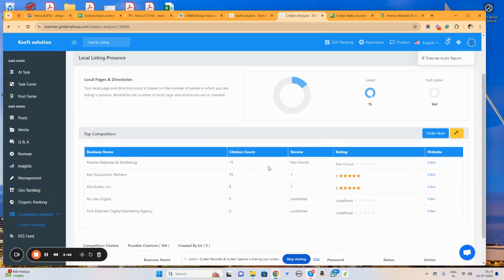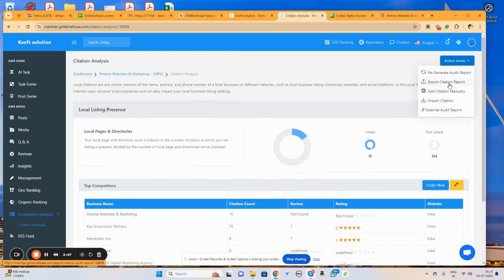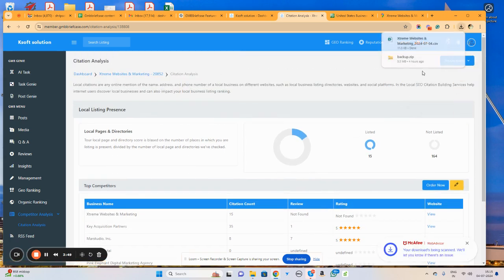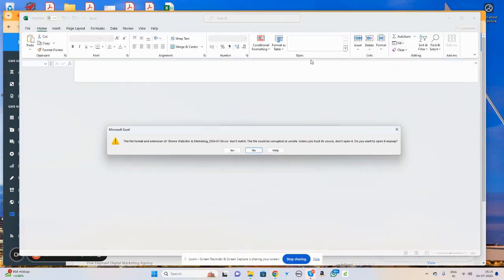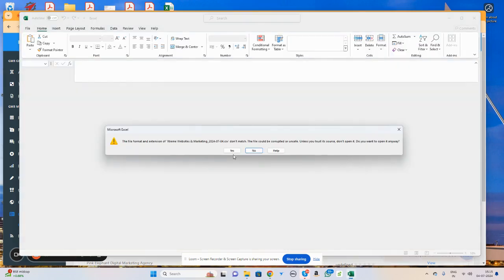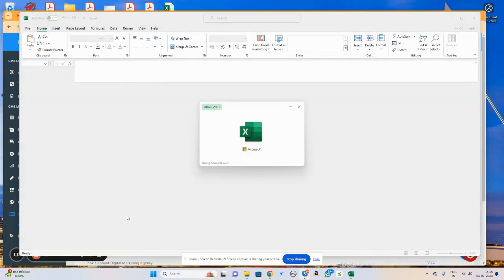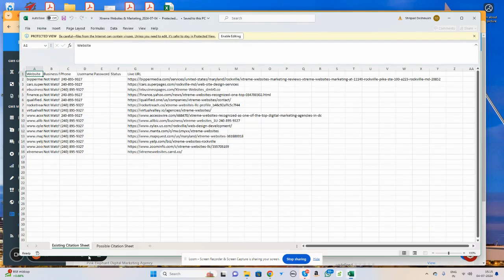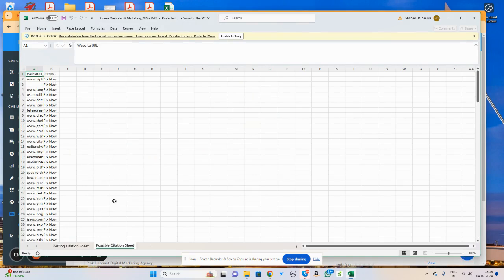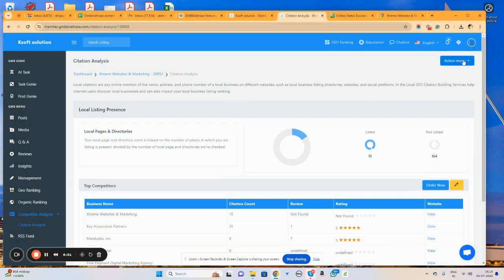If you export the citation report, it will export the possible citations as well as the citations which we found. Here we can see the citations which are existing and possible citations where we can list our business. Both things are present in this particular file.